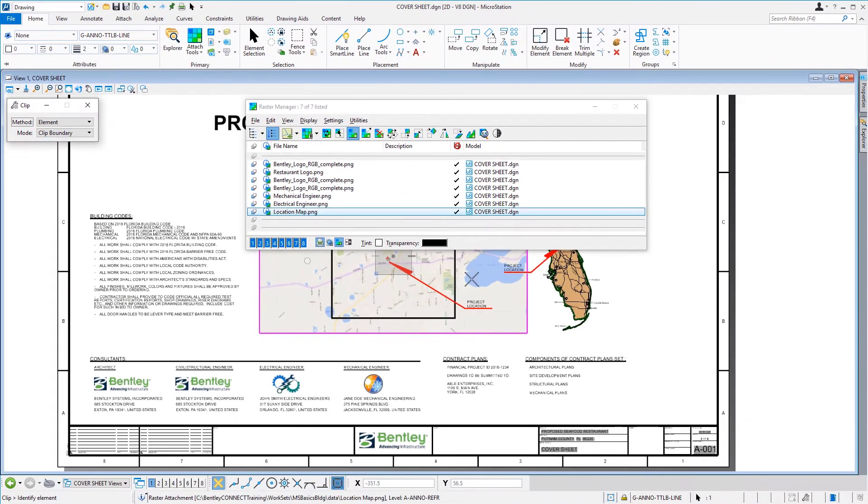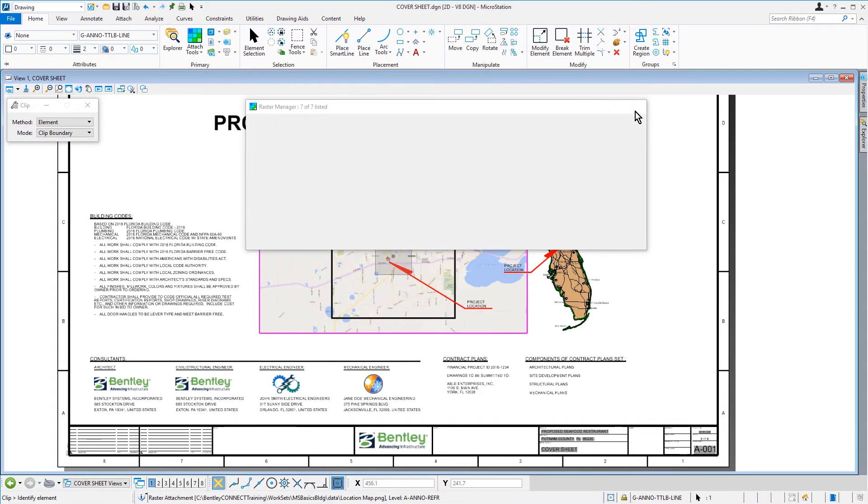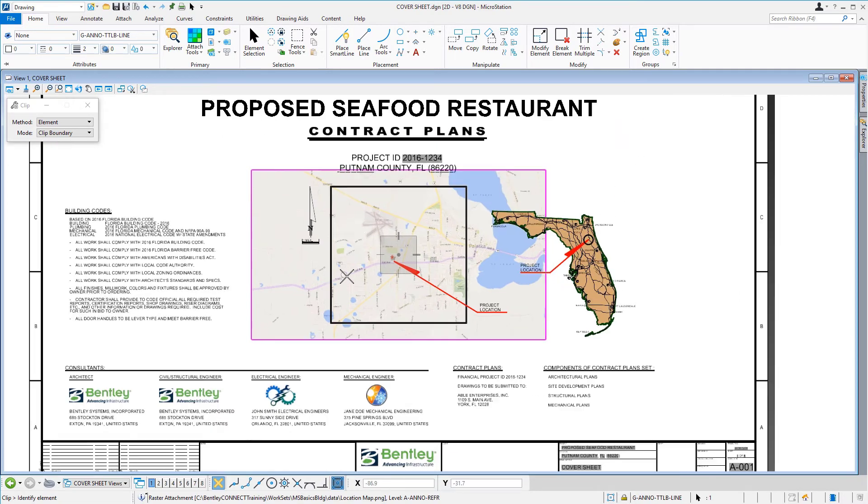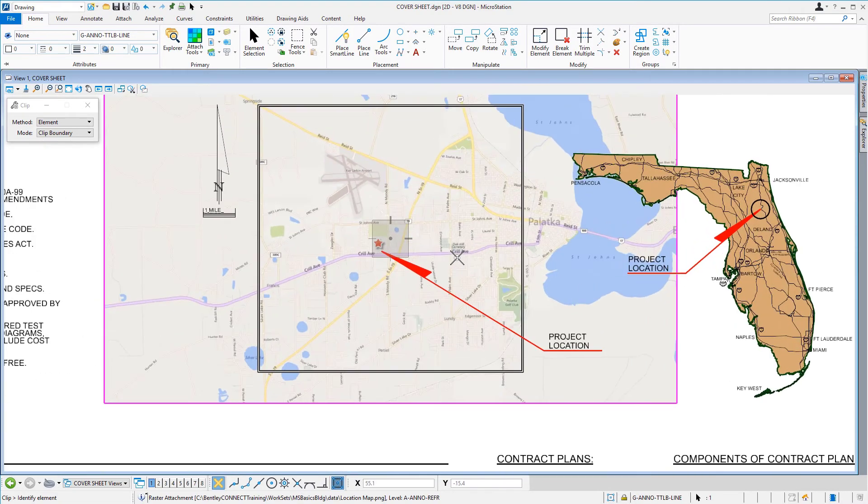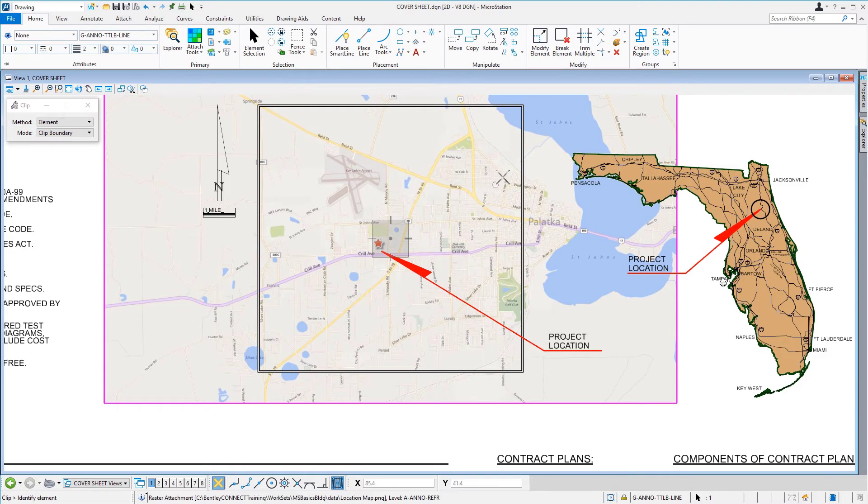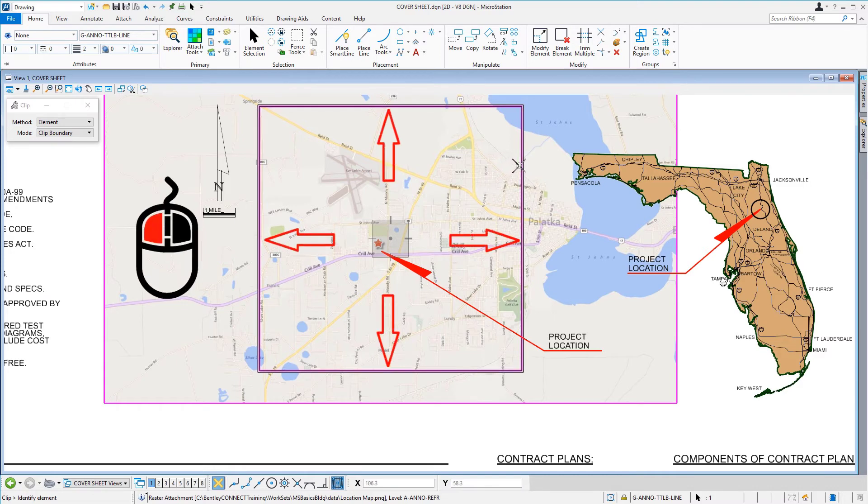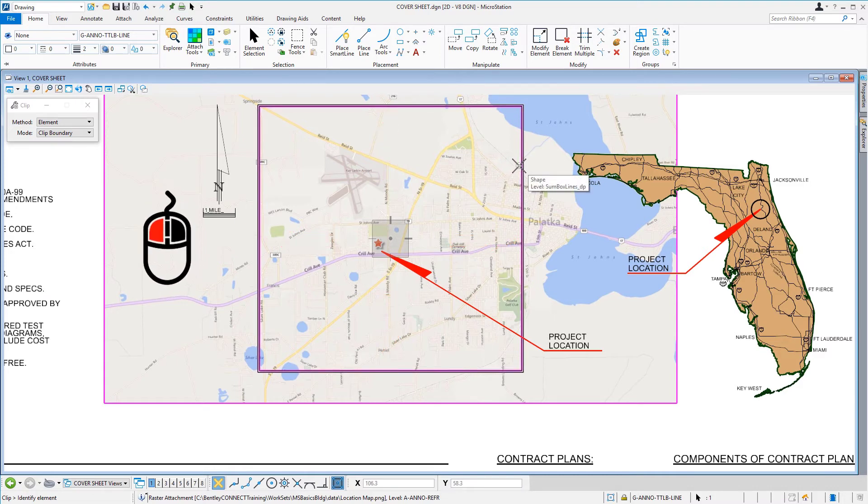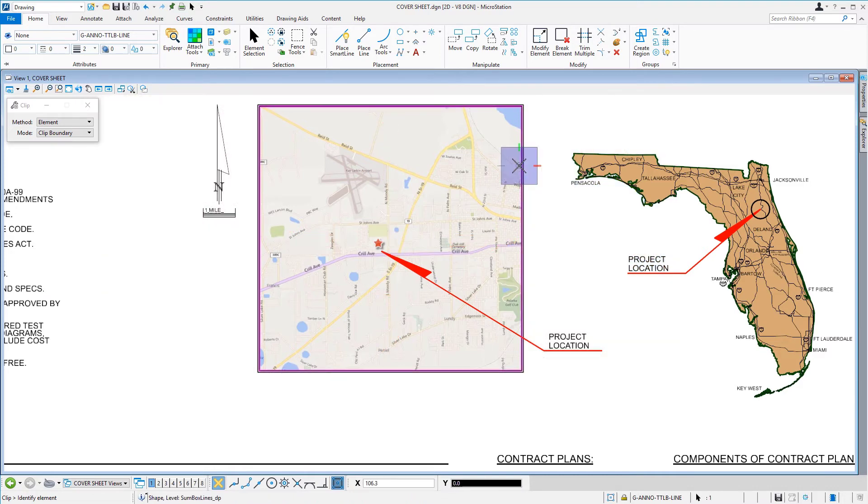Now, if we were to look closely, there are actually two square shapes in the center of the cover sheet. We need to pick the inside shape with the data point, clipping the raster image.